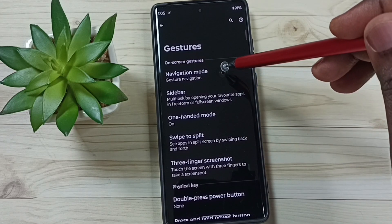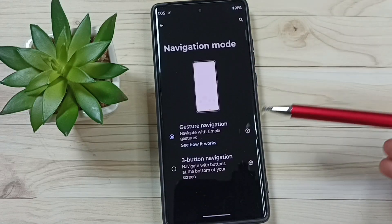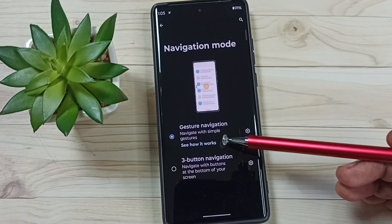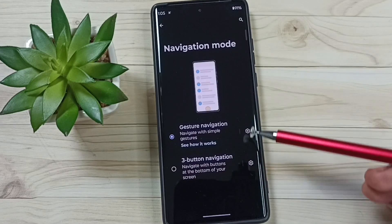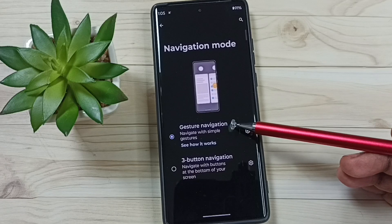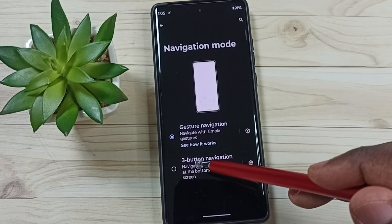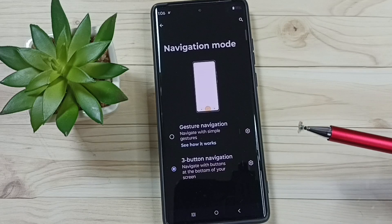Then tap on Navigation Mode. Here you can see three options: Gesture Navigation and Three Button Navigation. Right now I am using Gesture Navigation. Let me change this to Three Button Navigation — tap on Three Button Navigation. Done.